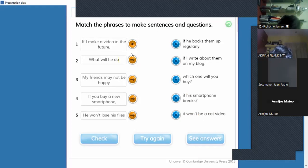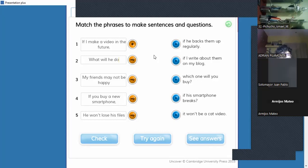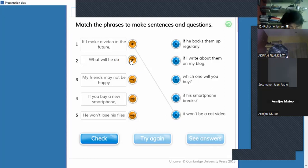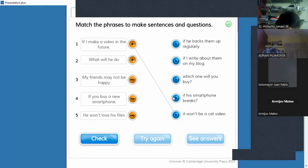If I make a video in the future — which phrase matches? 'It won't be a cat video' — exactly, thank you William! Very good. And then: 'What will he do?' — this could match 'if his smartphone breaks,' because it starts with 'what,' making it a question, and there's a question mark here.